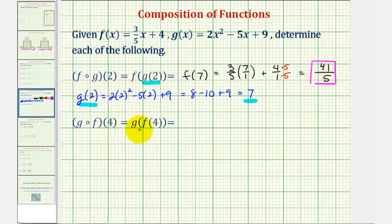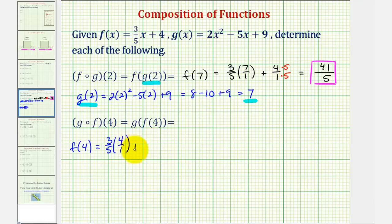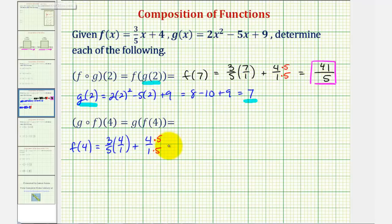Next, we have g of f of four, so we'll begin by determining f of four, which is the inner function value. So f of four would be equal to three-fifths times four plus four. Notice how the common denominator here would be five. Let's convert four over one to fifths, giving us twelve plus twenty, or thirty-two-fifths.